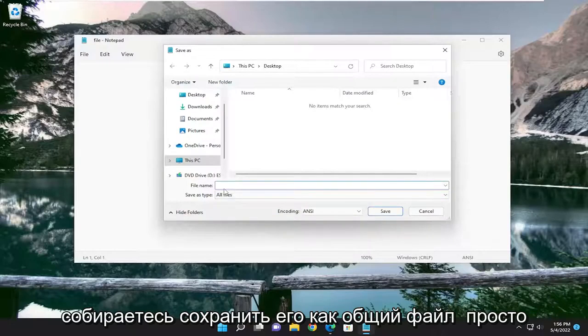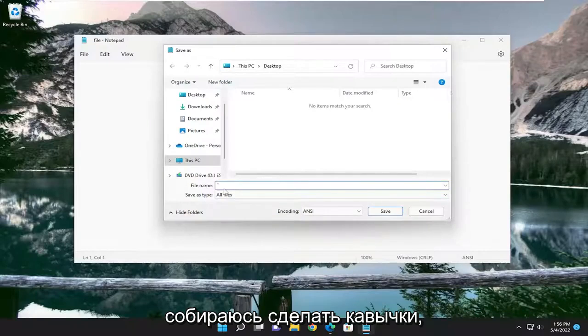For the file name, this is how you're going to save it as a generic file. You're just going to use an inverted comma.